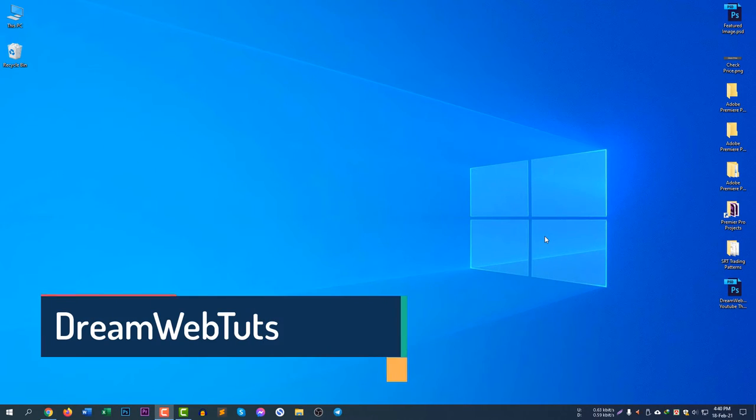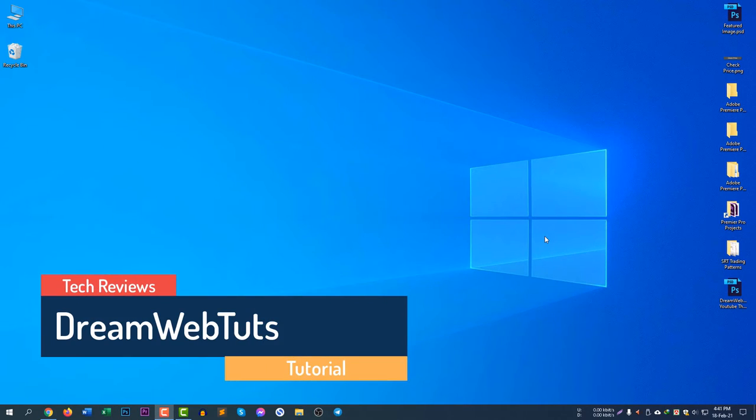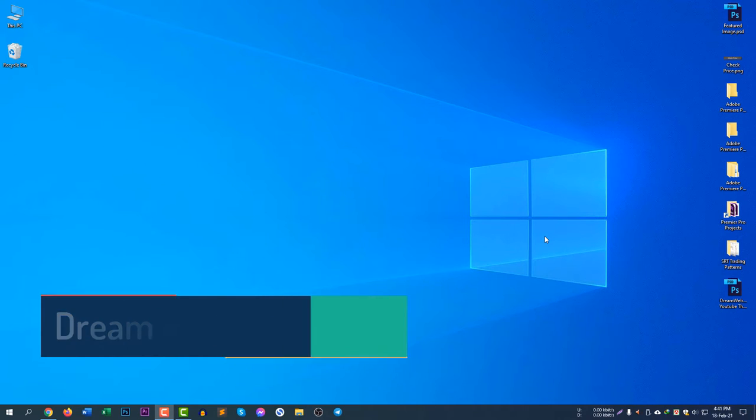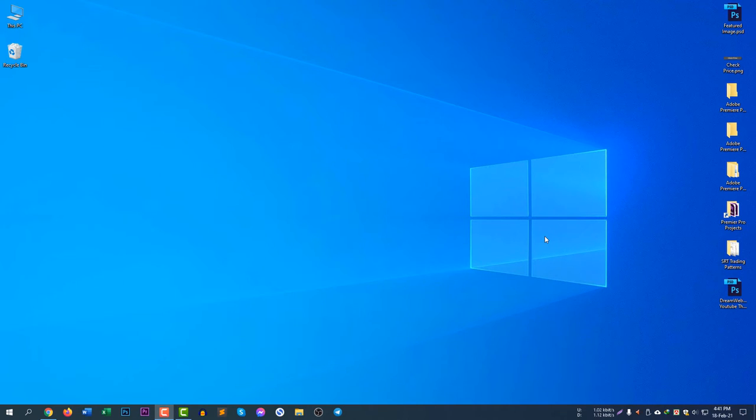Hi there, welcome to DreamWebTarts YouTube channel. In today's video I will show you how to disable startup programs in Windows 10 in two different ways. So why do you need to disable startup programs? Because if you install a program which is really heavy and it is making your Windows slower when it starts, you can disable the program and use it only when necessary.